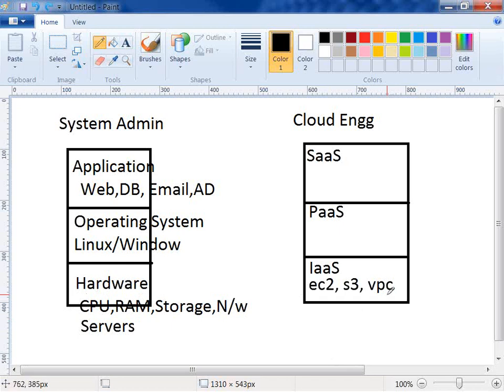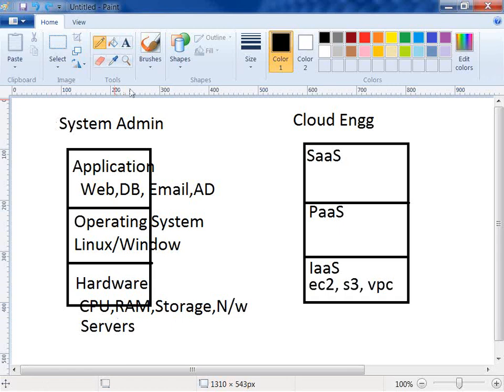The advantage of converting these things into services is elasticity — which means flexibility. Using services, you get more flexibility: you can increase the size of server, storage, or network at your convenience, which was very difficult with a normal physical server. Physical servers have limitations, but the cloud has a lot of advantages over that.